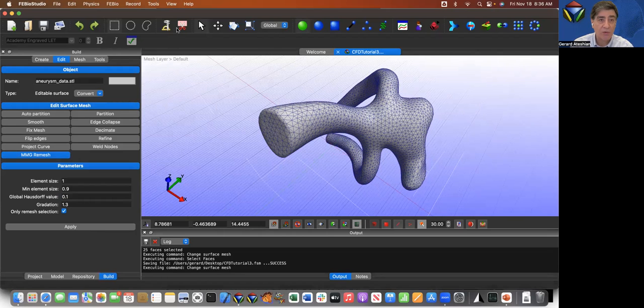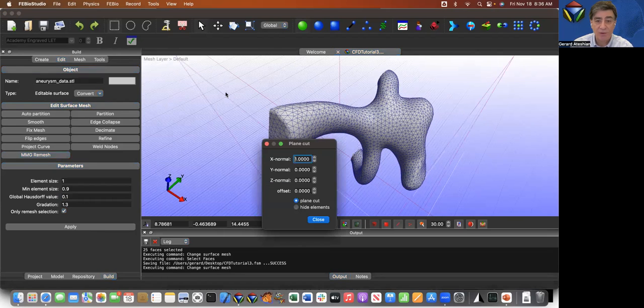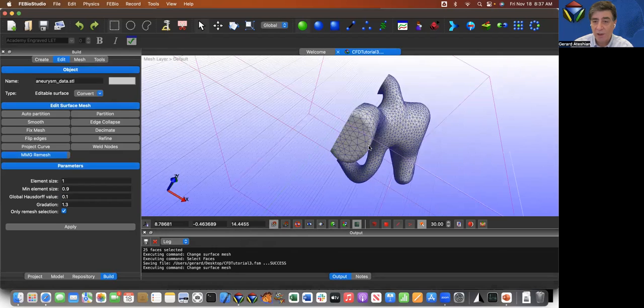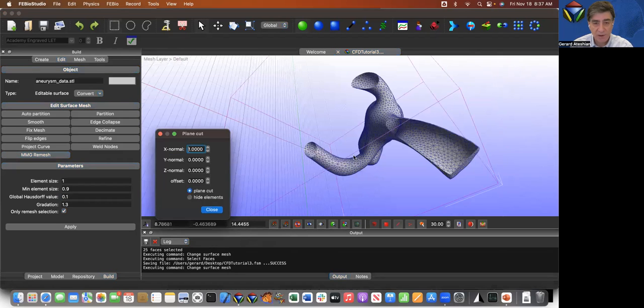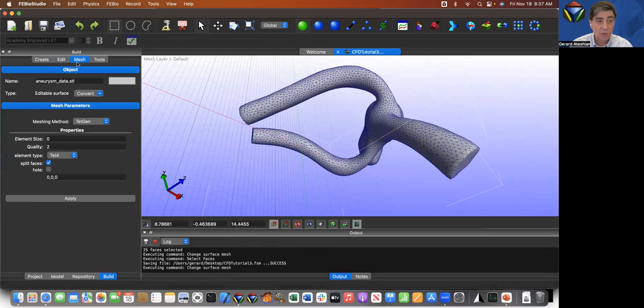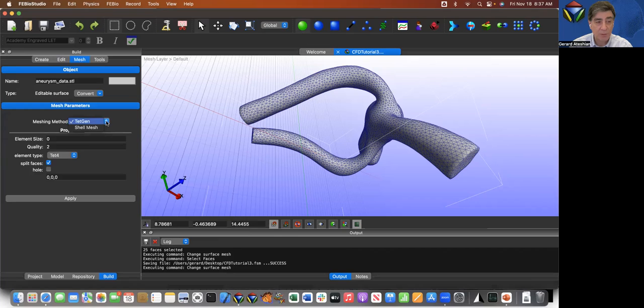It's still a hollow surface. How do I know it's a hollow surface? I can take a plane cut through it and I can see that it's a hollow surface. So I'm going to close this. Now I need to fill it. And the way to fill it is to actually go to the meshing tool. And the only option available here for solid mesh is TETCHEN.